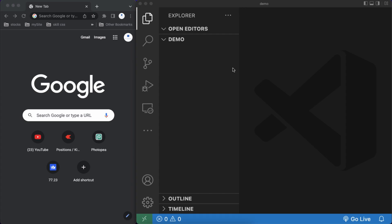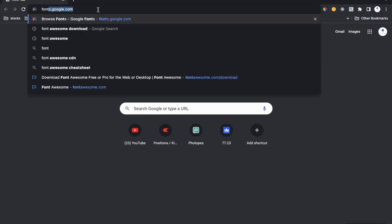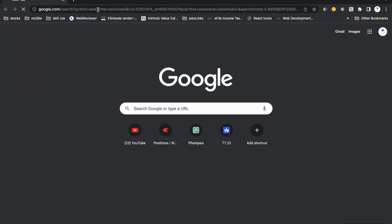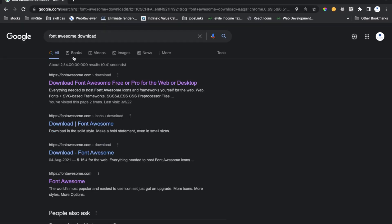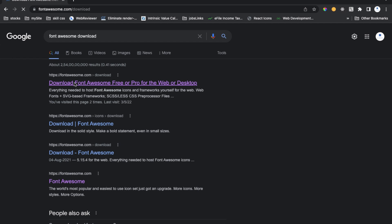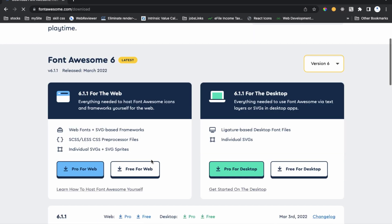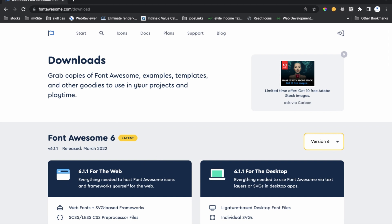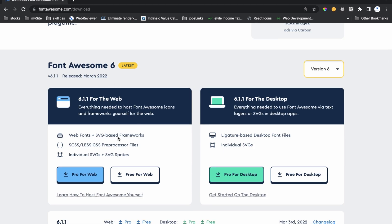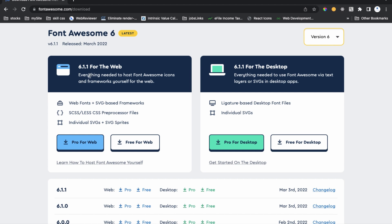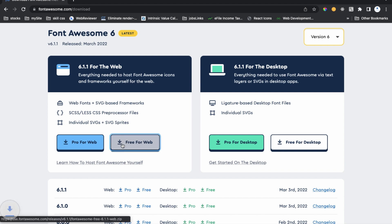First of all, in your browser search 'Font Awesome download'. The first link you'll see is 'Download Font Awesome Free' — click on it. I will provide this link in my description so you can click directly. On this download page you can see Font Awesome 6, version 6.1.1, which is the latest version. We will download the free version — 'Free for Web'.